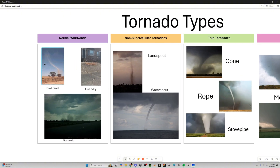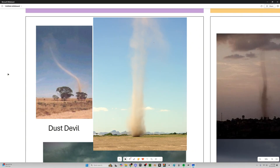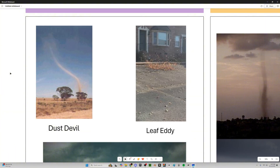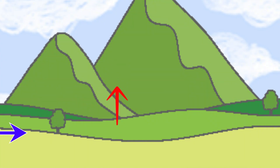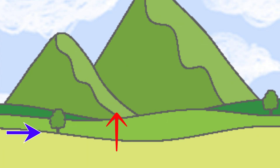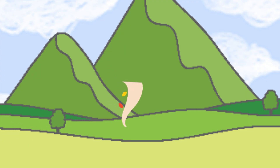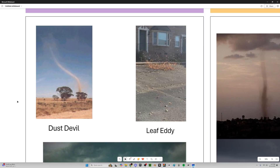Let's start with the very first thing: a dust devil. These are actually pretty common in desert areas, because they form when it gets really, really hot. It creates an area of warmer air that rises up naturally, and cold air comes in and replaces that, and sometimes that can cause a little spin-up vortex to form — and that's what can cause a dust devil. They just pick up dirt, dust, grass, and all that while it's spinning.